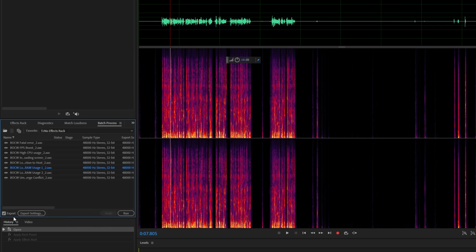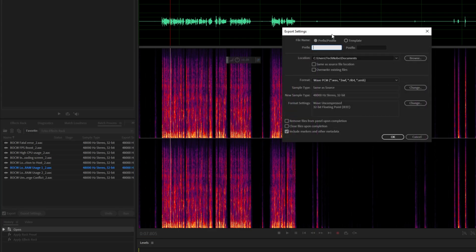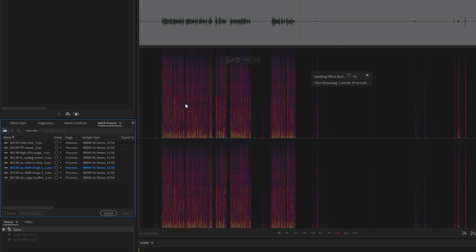Make sure to add absolutely everything on this list, and then from the favorites select the one that you just saved — the Techno Effects rack. Simply make sure to check or uncheck the export option. You can have it checked and set exactly where you want to save them, add a prefix, postfix, change the format, etc. Then click Run, and your effects rack should be applied to not just one, but every single file.